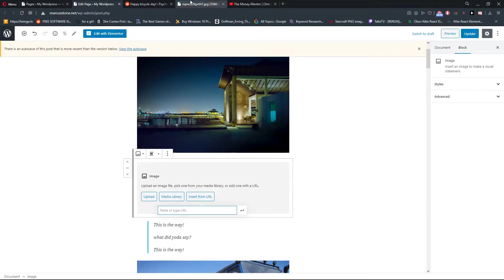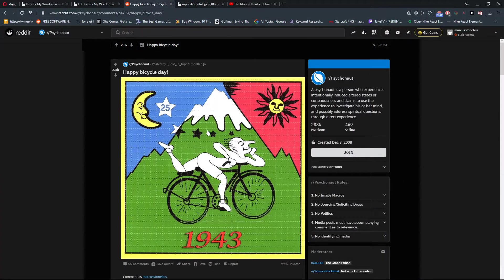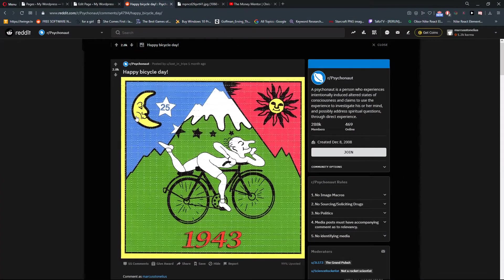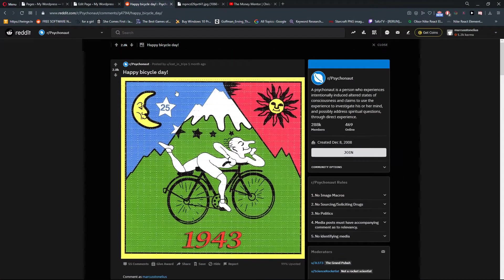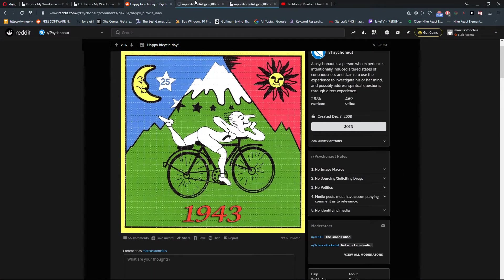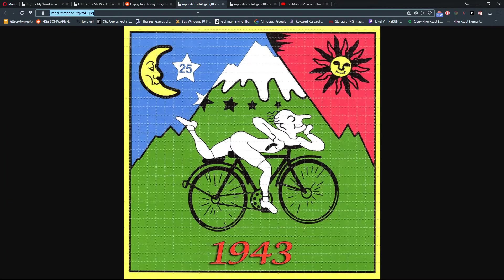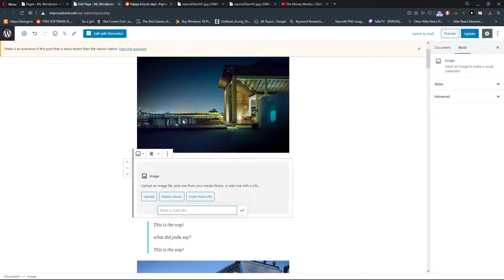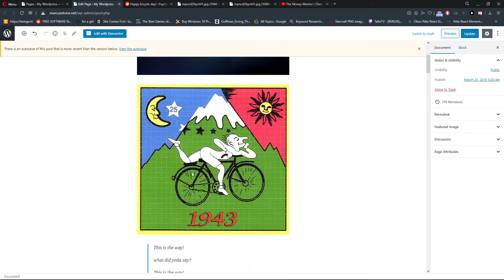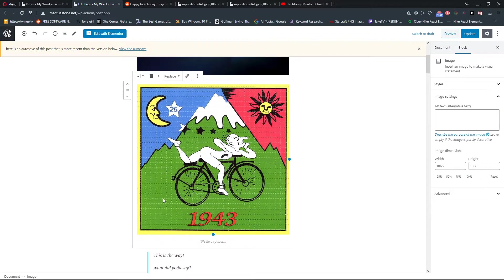Now what I have to do is, I have an image from Reddit here, the bicycle day. Take it and paste it and enter, and voila, here you got it. But I recommend not going this way.